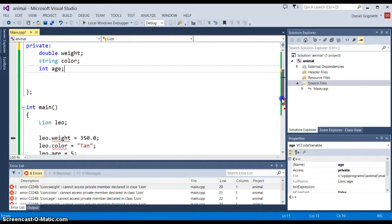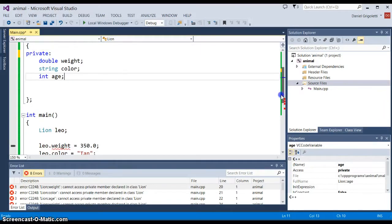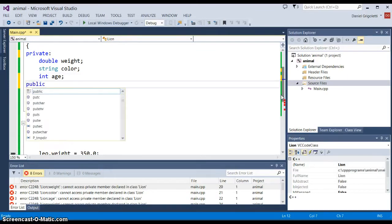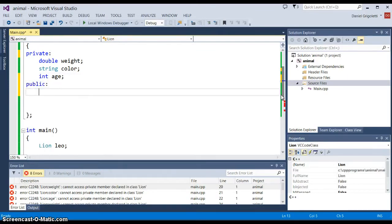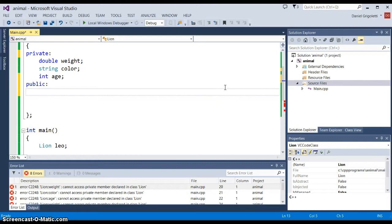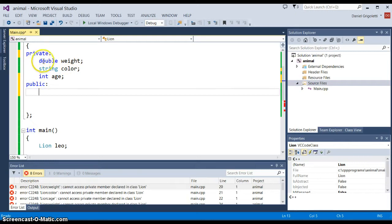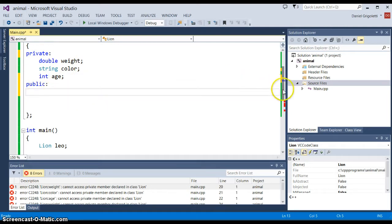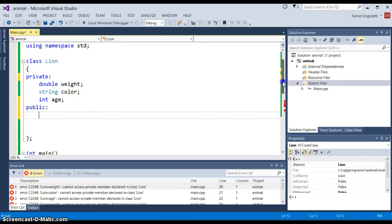One way of doing that is to create what are called methods or functions inside of the class, and those would be designated as public entities within the class. Right now we have private entities which are the data, so the member data are private. The member functions, which we call methods when they're inside of a class, are public. What we could do is we could create a set method. We can say void setWeight and then put a double parameter, say w, and then just put weight equals w.